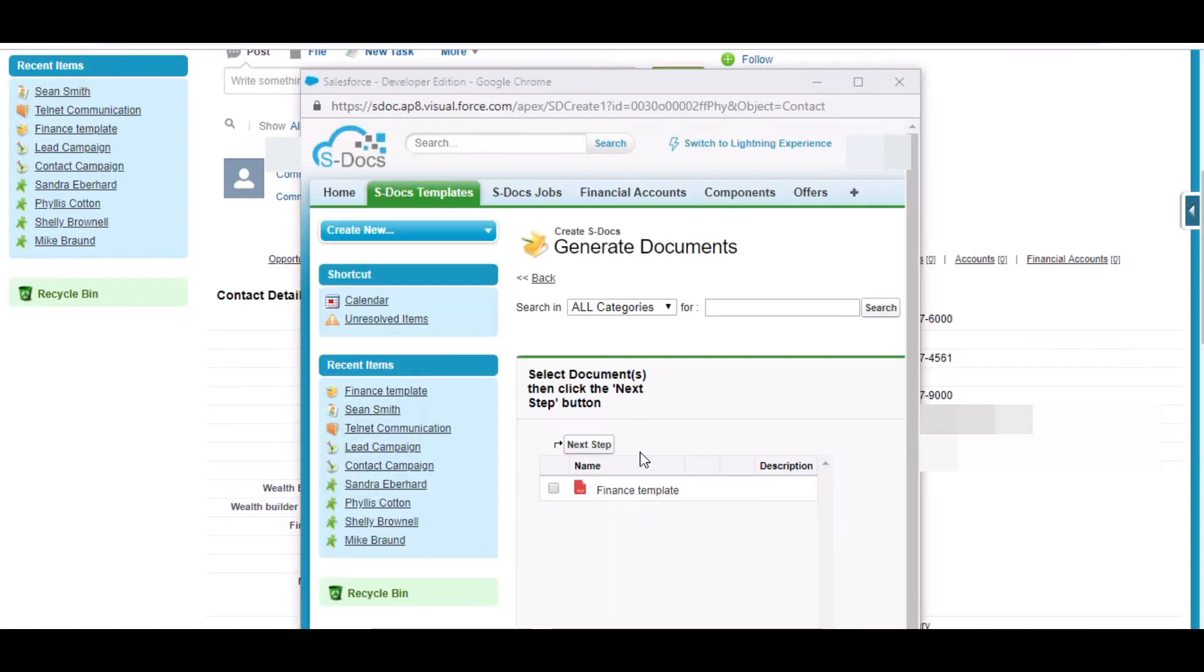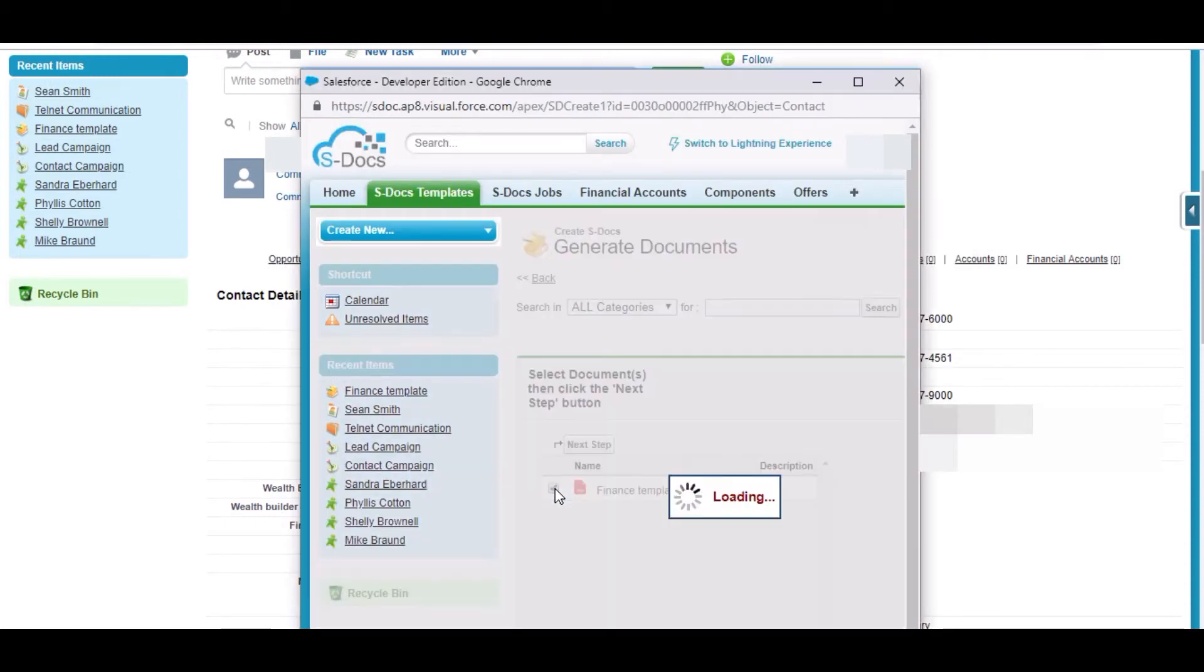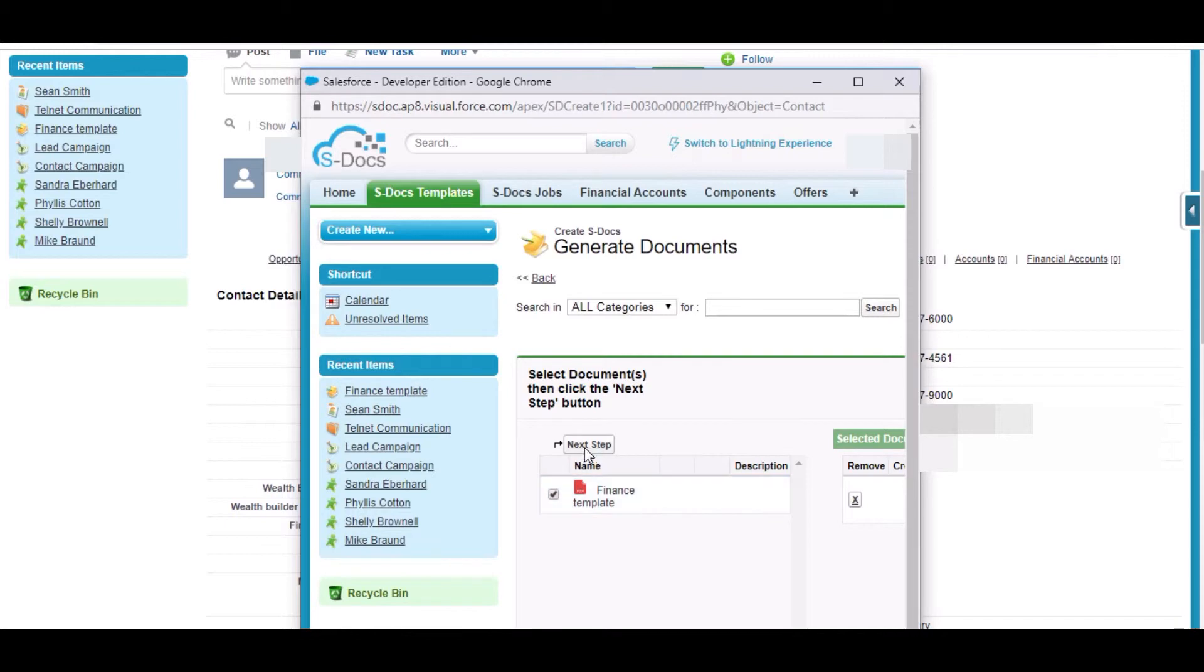Now from this window we will be selecting the template we need to create. Then we will be hitting next tab.